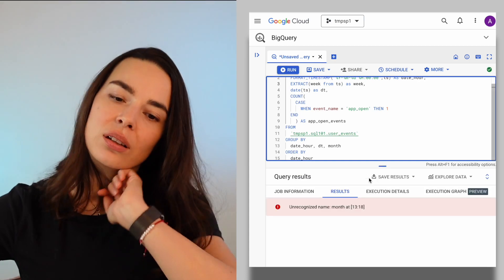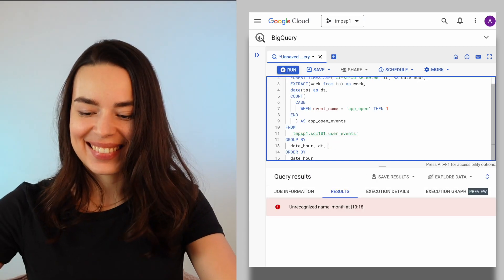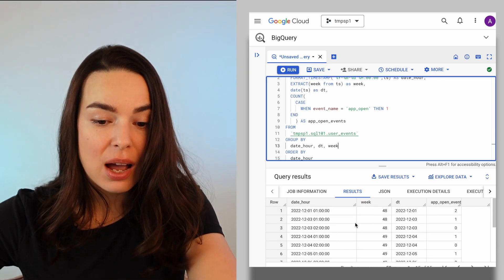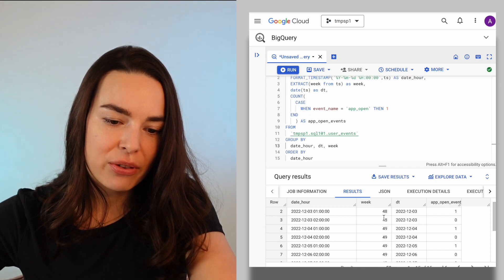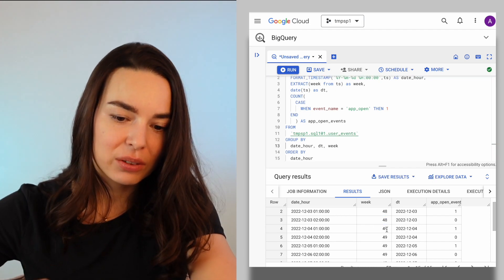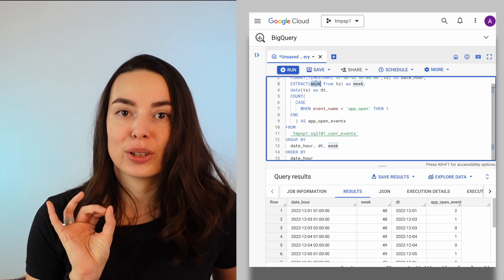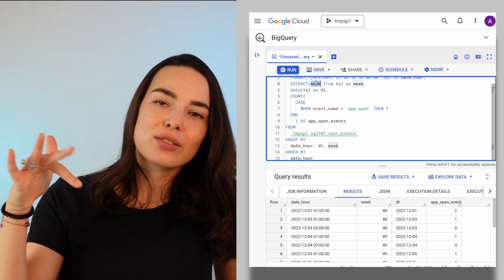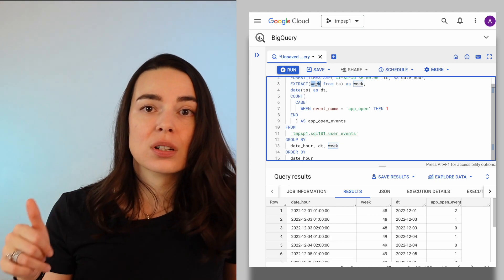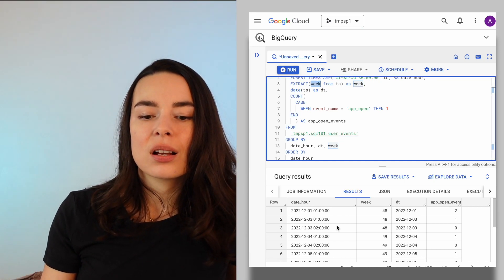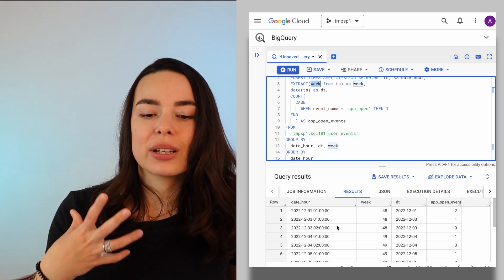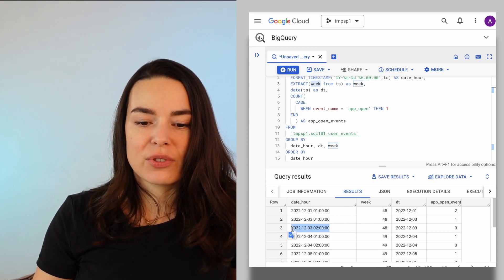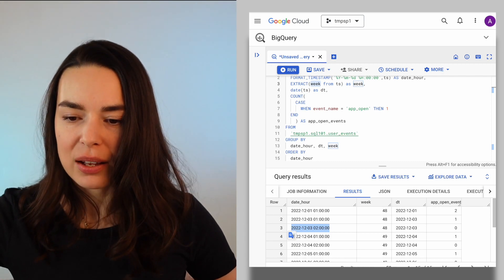EXTRACT also works for week, which returns a week number. For example, December 3rd was week 48 and December 4th was week 49. Be careful though — week numbering differs by country. There's ISO notation for week numbers, but also weeks that start on Sunday or Monday. So from the week number alone you can't always determine which day of the week a specific date falls on.